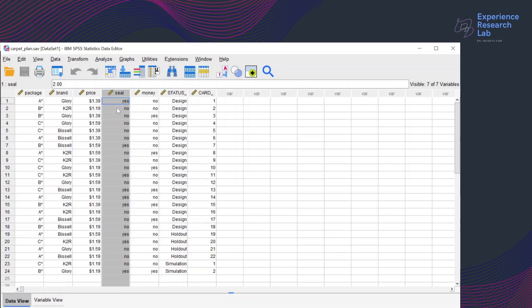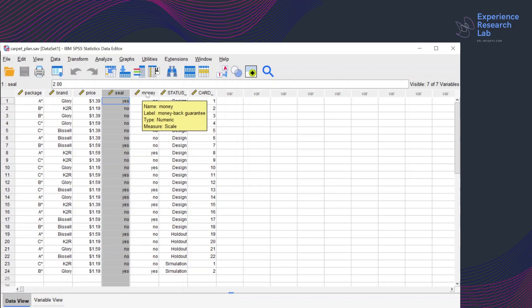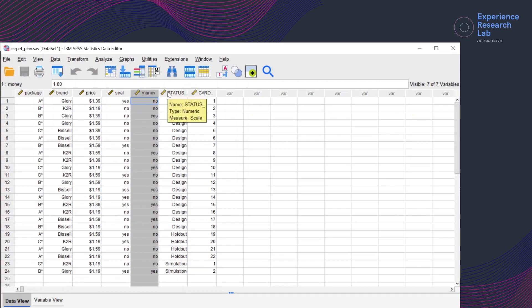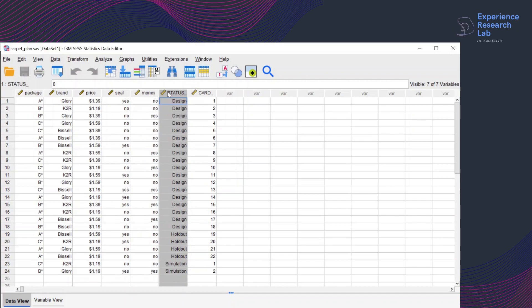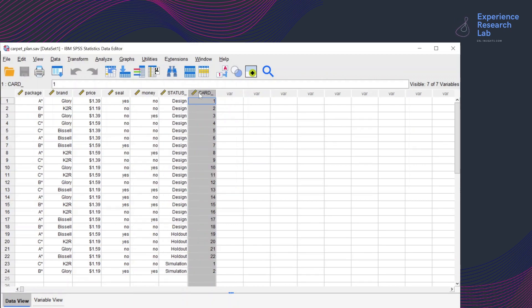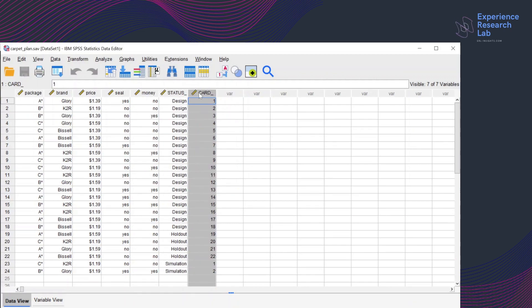The sixth variable here is the status. I'll get back to this later. And this last one, the seventh variable is for the card.